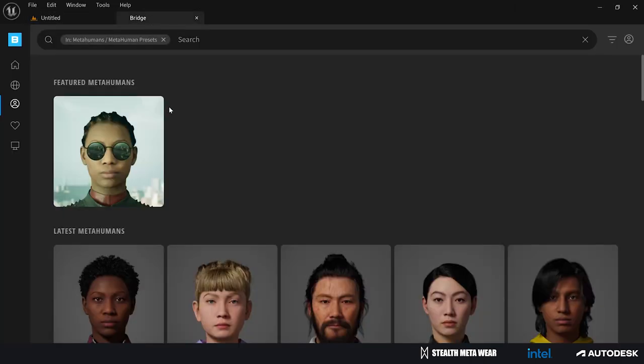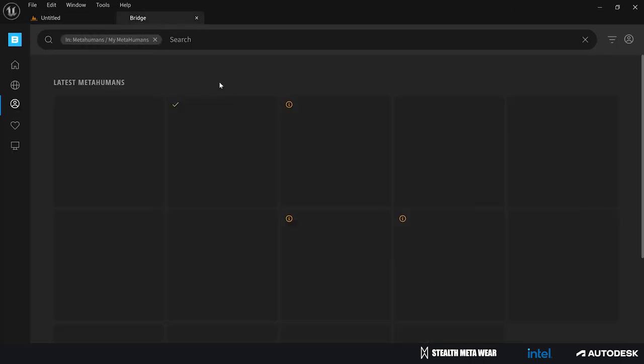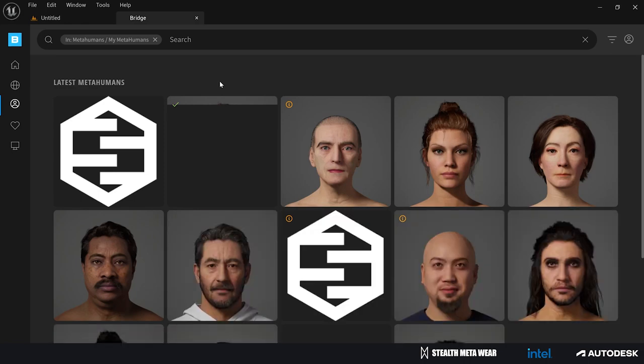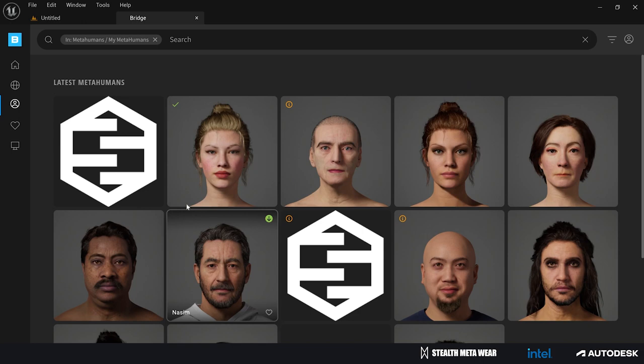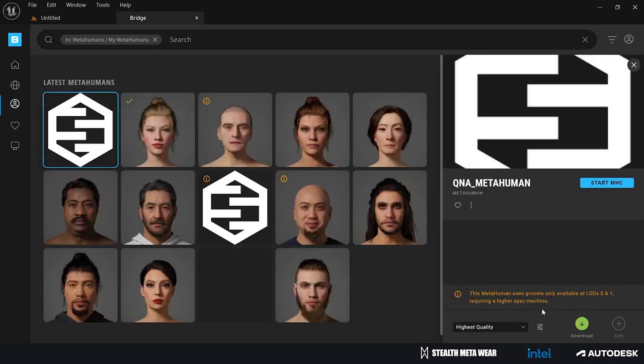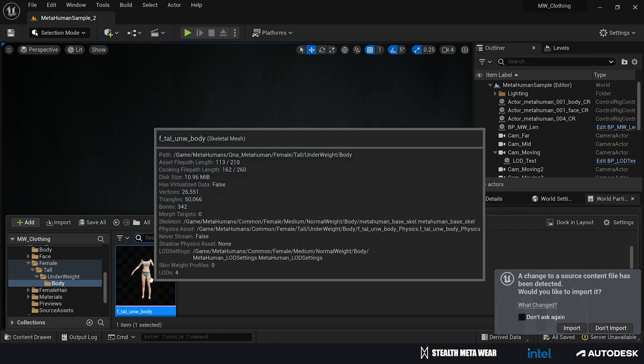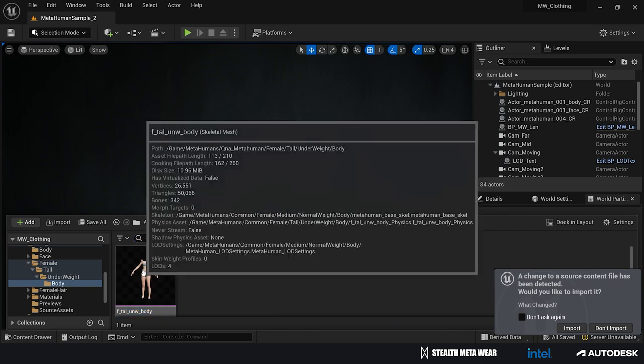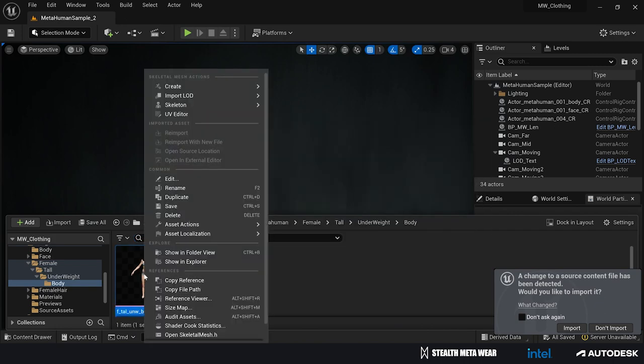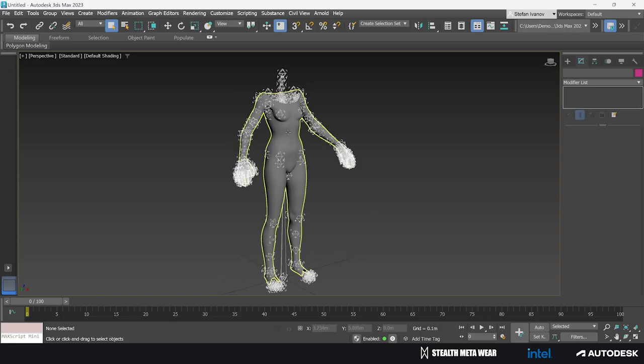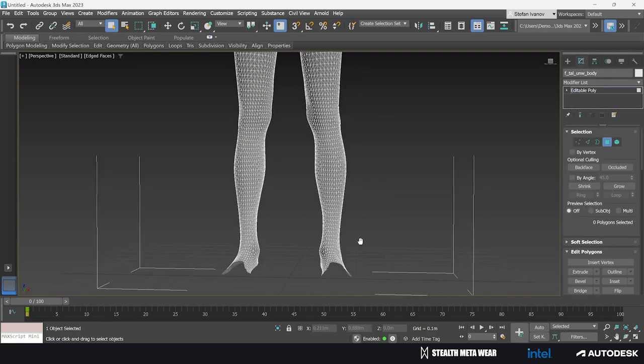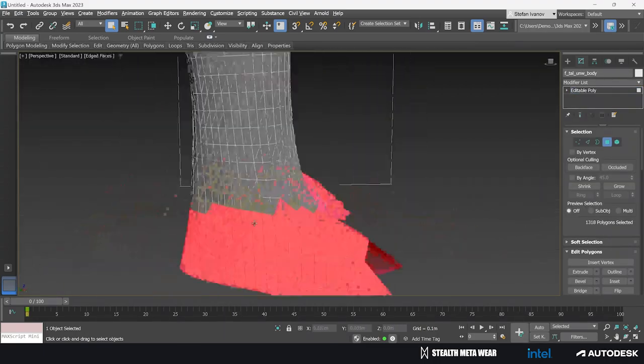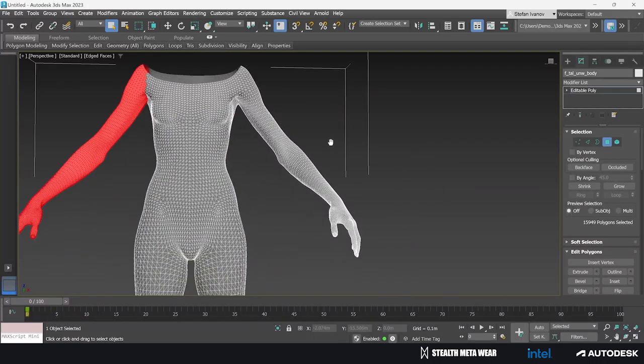Once we're happy with the result and how everything was done, we can go back inside Unreal, use the Bridge, and download the whole content inside the engine. This will create for us a blueprint with all the elements that are from MetaHuman. I'm going to select and export just the body—we just need the body for now so we can start working on some of the clothing. I'm going to export it as an FBX and bring this FBX inside 3ds Max.